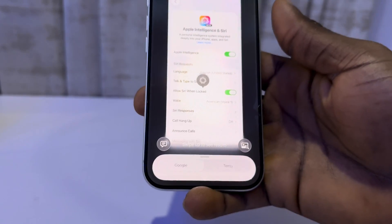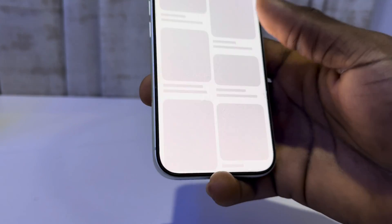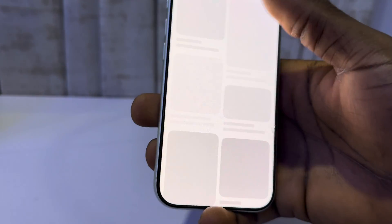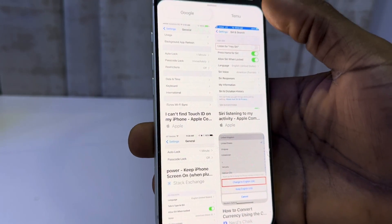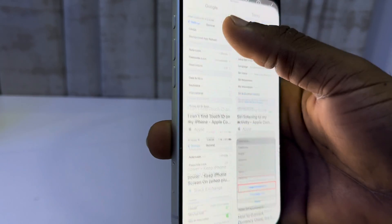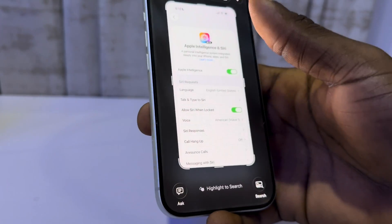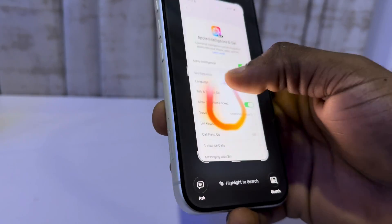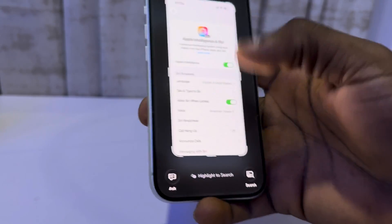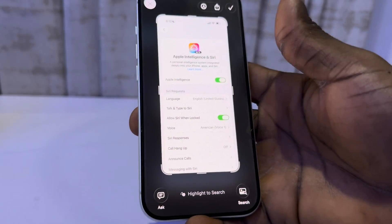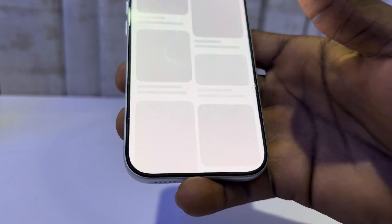Now take a screenshot anywhere and you're going to highlight to search. Just highlight any part and it's going to start searching for it. You can scroll up and it's going to search from Google. You can also search from other apps like Temu and some others. Just click on this intelligence icon and it's going to search for it. If you want to search for the full screenshot, click on search right here.